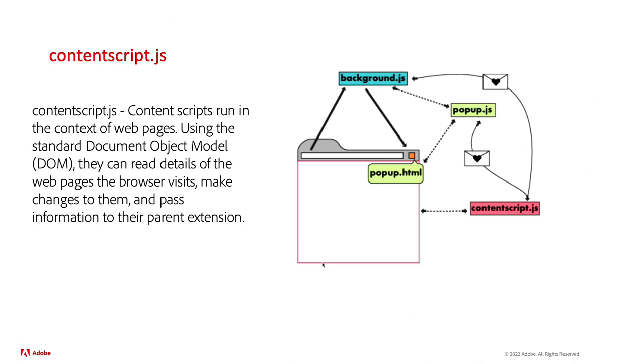Basically, what it does is it injects a JavaScript file into the webpage so that you can manipulate what we call the DOM, or the document object model.